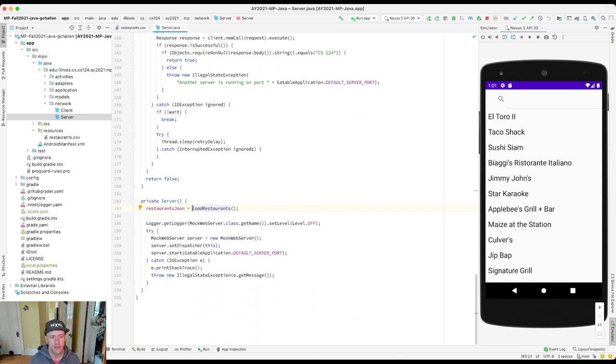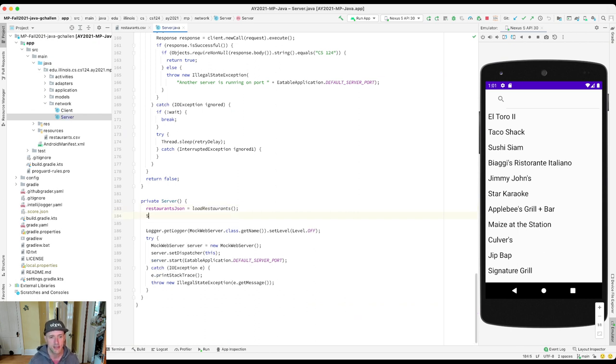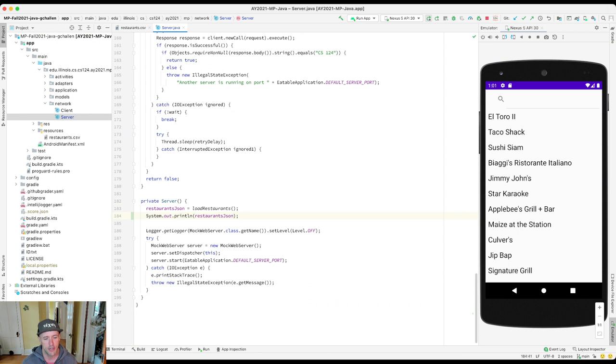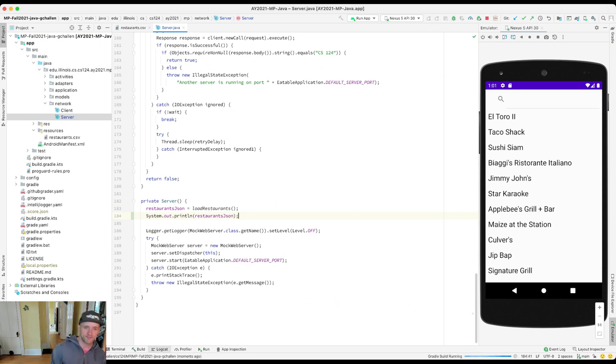And that's actually what's going to display to the client. Now, if we want, you can put print statements in here. So let's print restaurantsJSON and put that there, and I'll go ahead and rerun the app. And then I'm going to have to open up my Logcat tab to see what's happening.